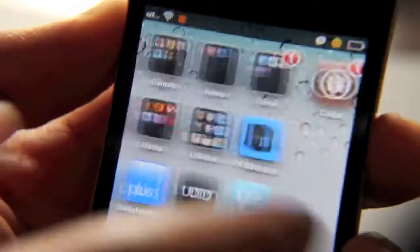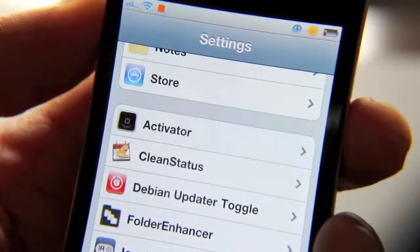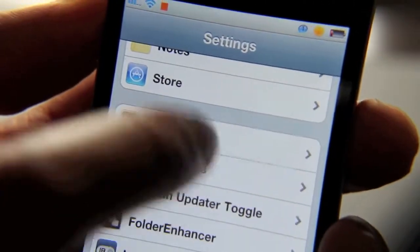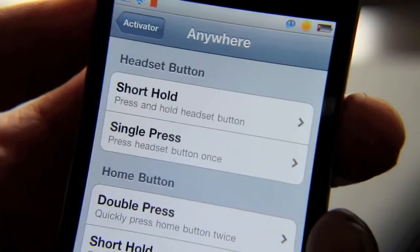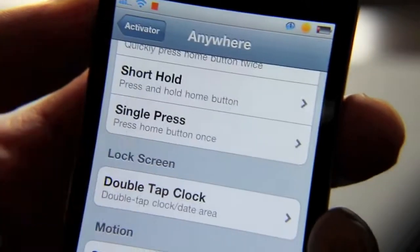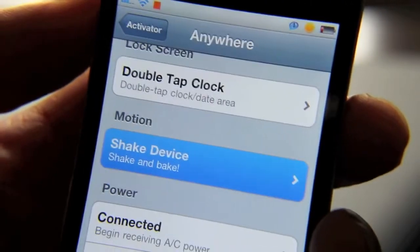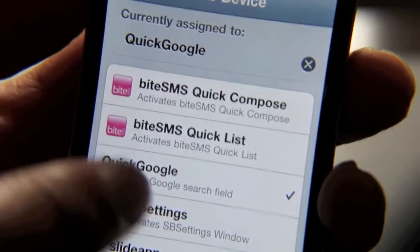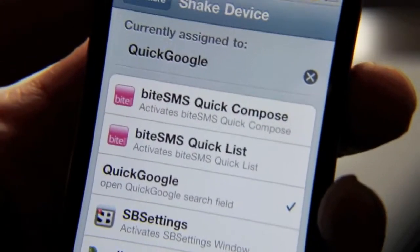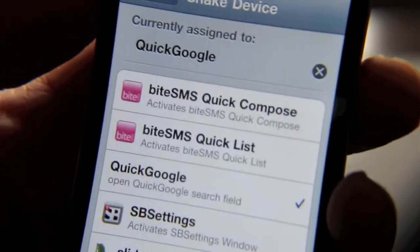I've already set this up in Activator, but let me show you how to get that set up. You just open Activator, go to Anywhere, and then select your action of choice. I use Shake Device, and as you can see I've configured Quick Google right here to open up when I shake my device.